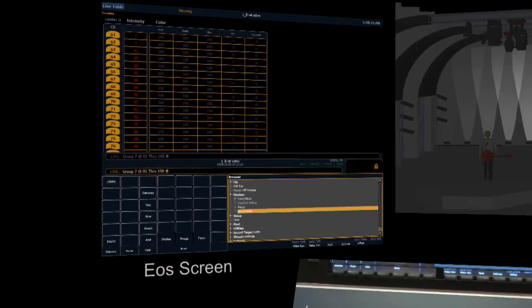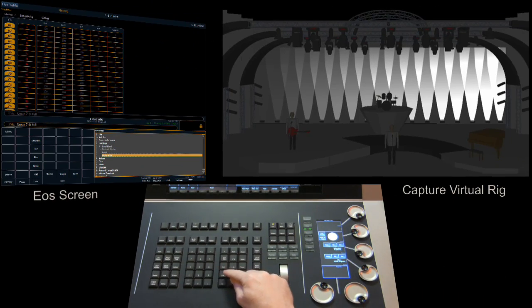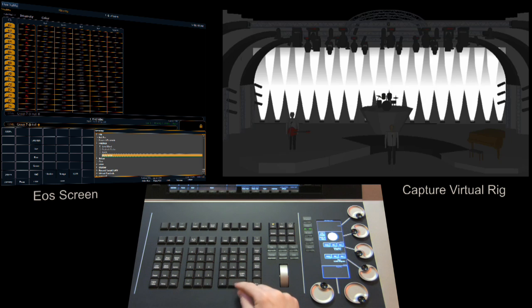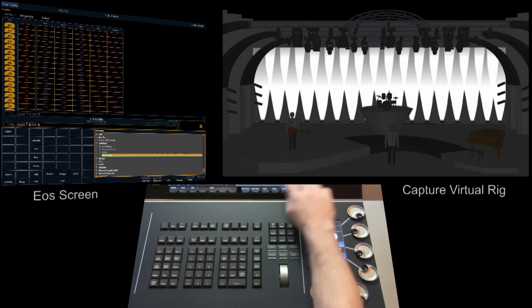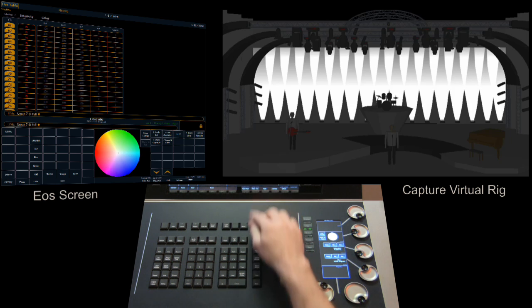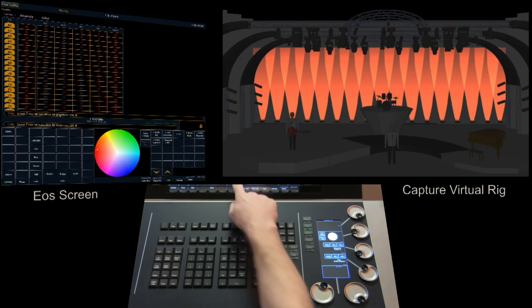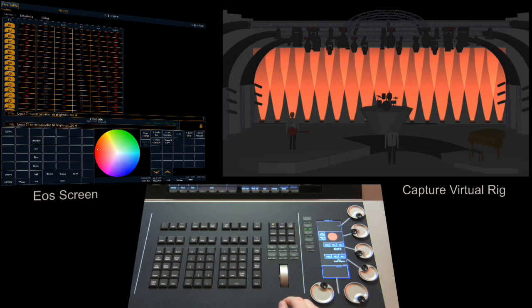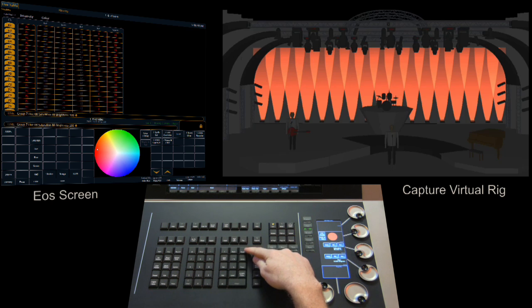A couple of other ways we can do this are using the encoders and we'll take a look at the next one using color. So we're going to put group 7 back at full on the console. I'm going to turn on the color picker. I'm going to put them into a color.